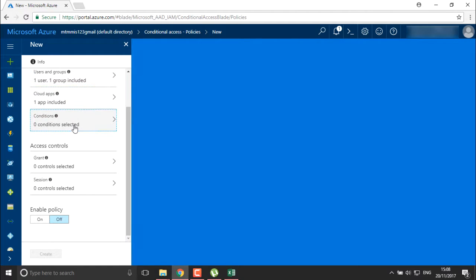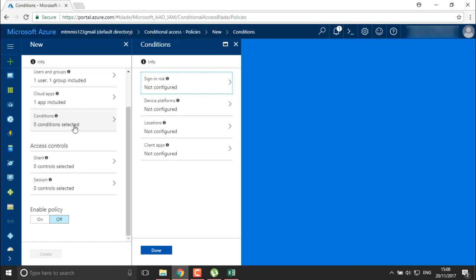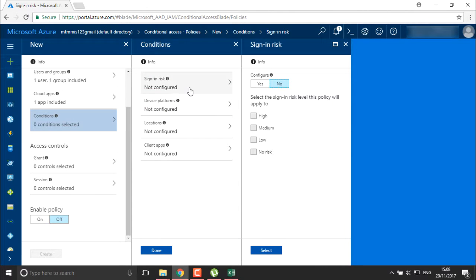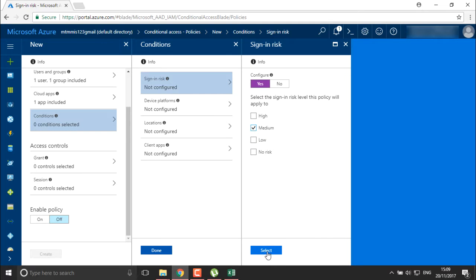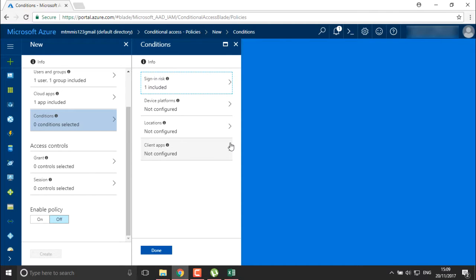Now we can define the conditions. Under sign-in risk, you can configure and select the sign-in risk level policy where you want to apply it. I'm going to apply a medium policy for my sign-in risk.